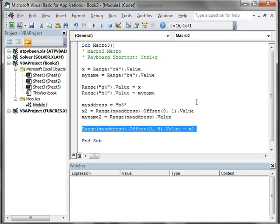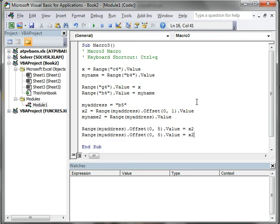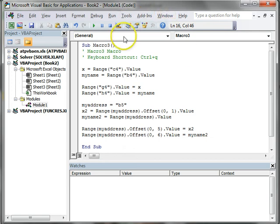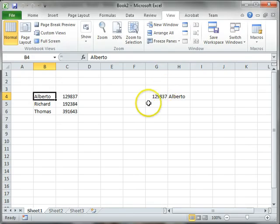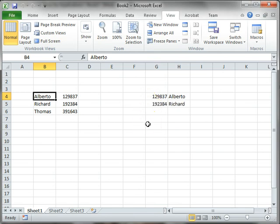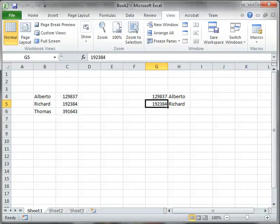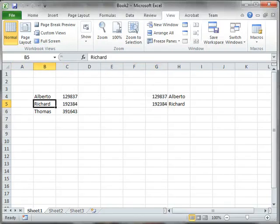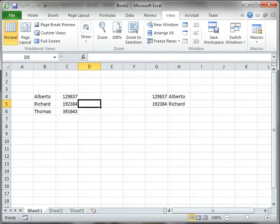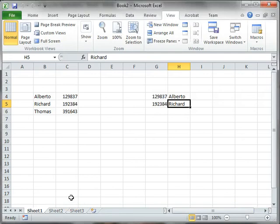Then I can copy this same command and just displace one more column to column six to print the value of myname2. That's my code. I can go now to my original spreadsheet and press Ctrl Q. There you go - it displays from B5 five columns to print X2 - one, two, three, four, five columns - and then from that B5, six columns - one, two, three, four, five, six columns - to print myname2.